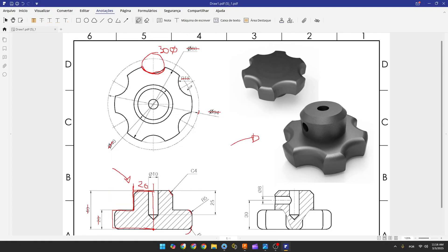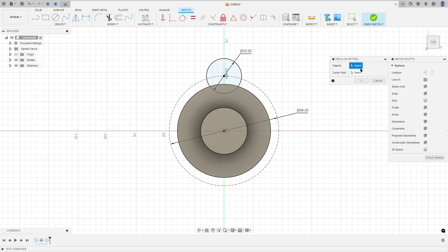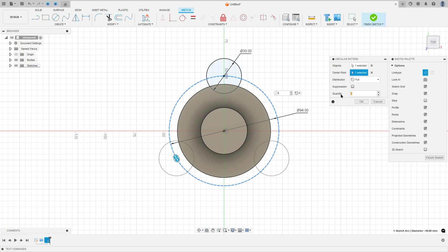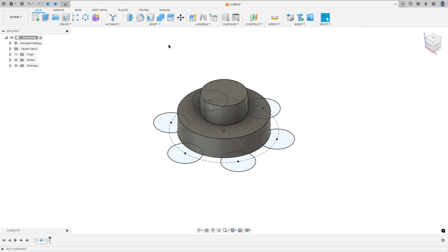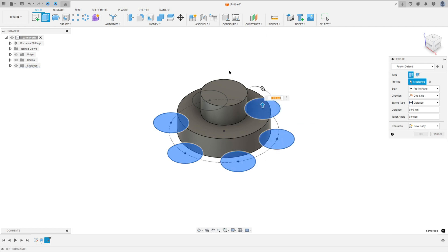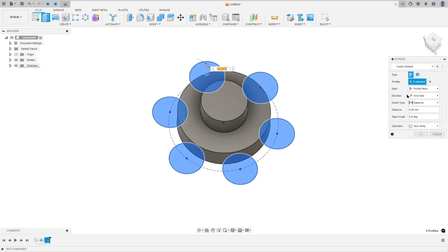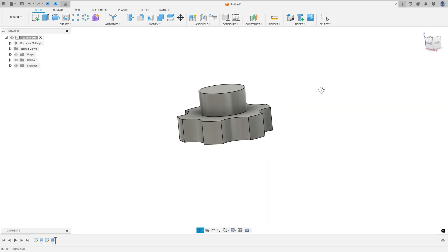We have six circles to make this cut. Go to create, select circular pattern, select the circle and the center point, set the quantity to six, and press okay. Finish the sketch. Go to extrude, select all the circles, set the operation to cut, and press okay.